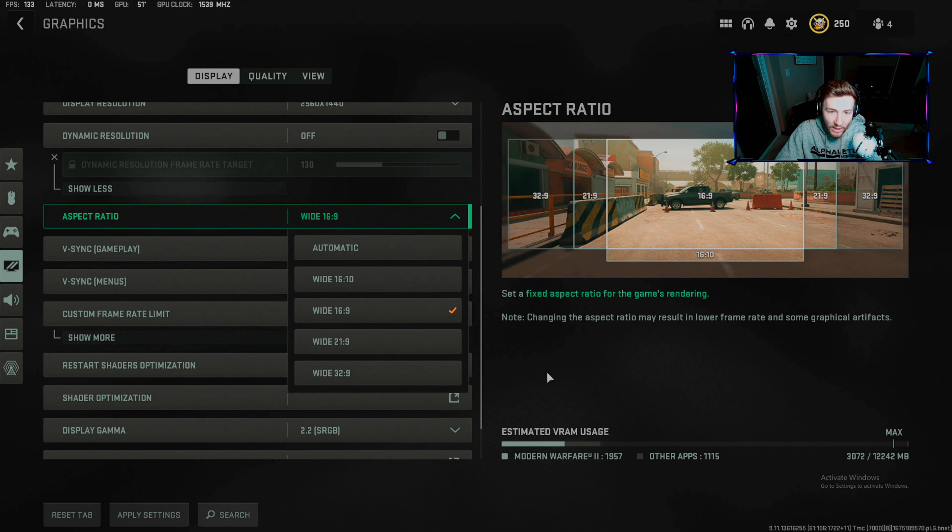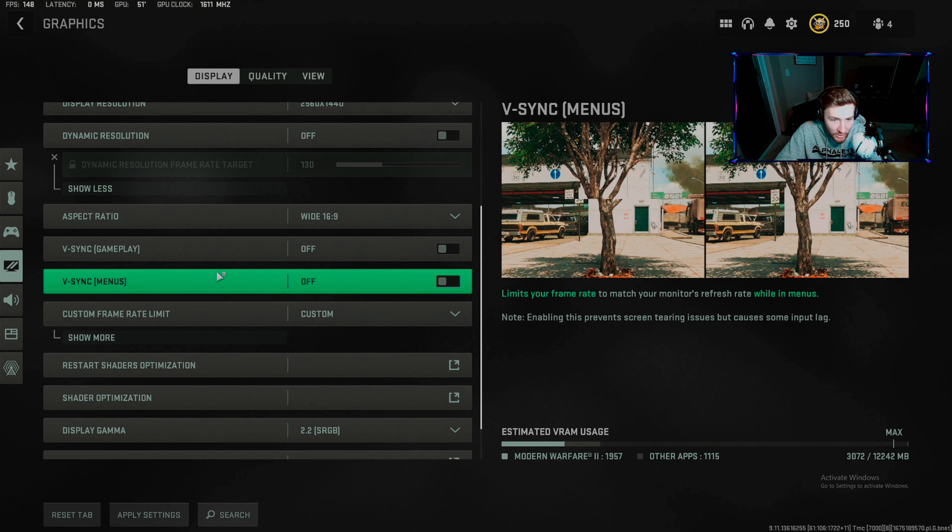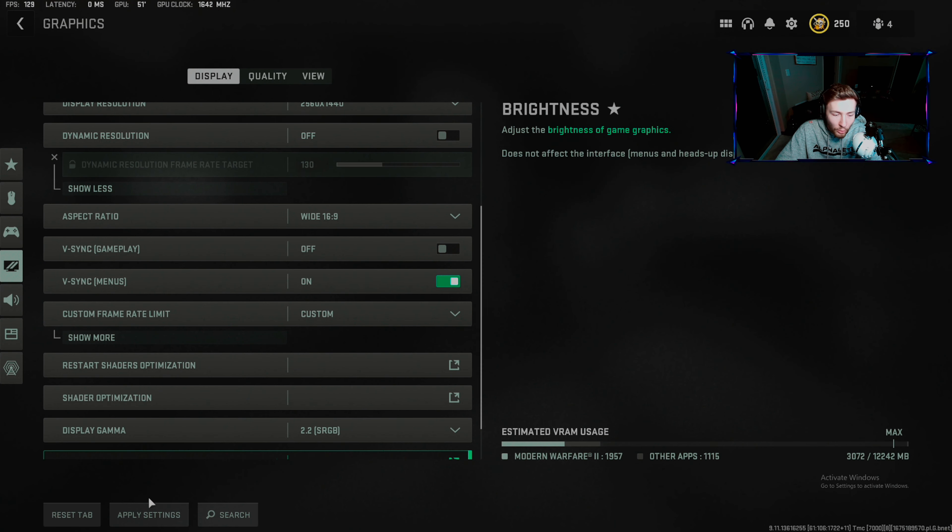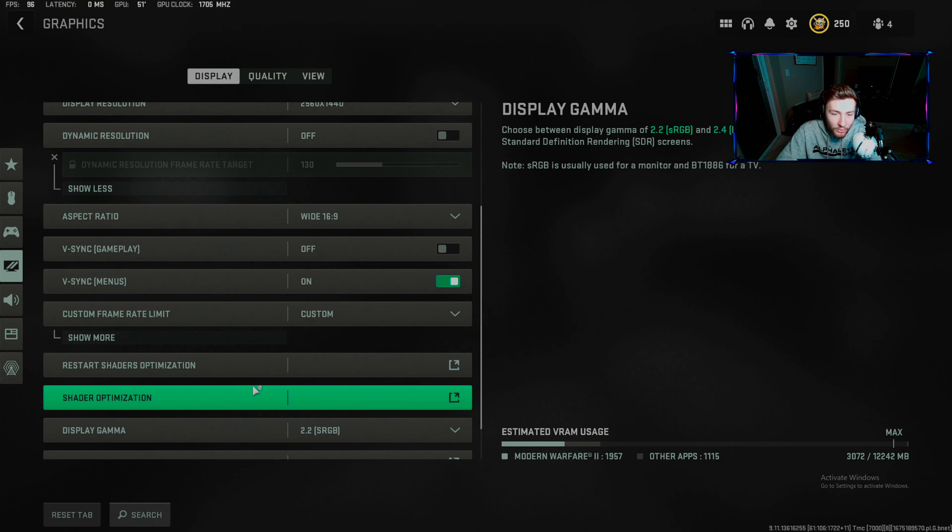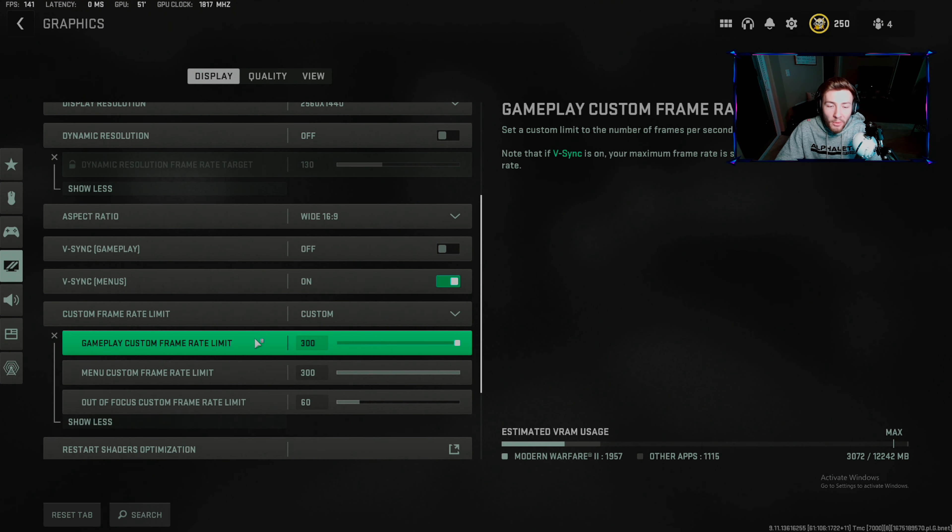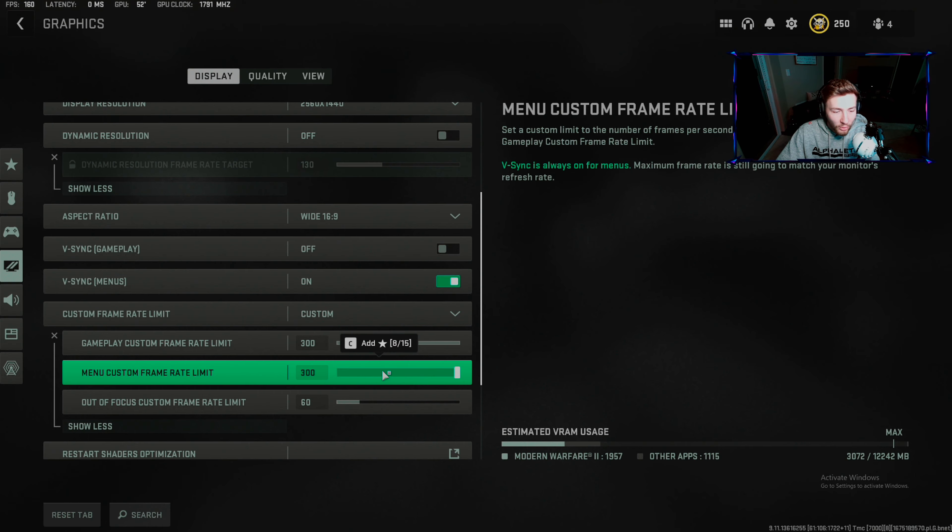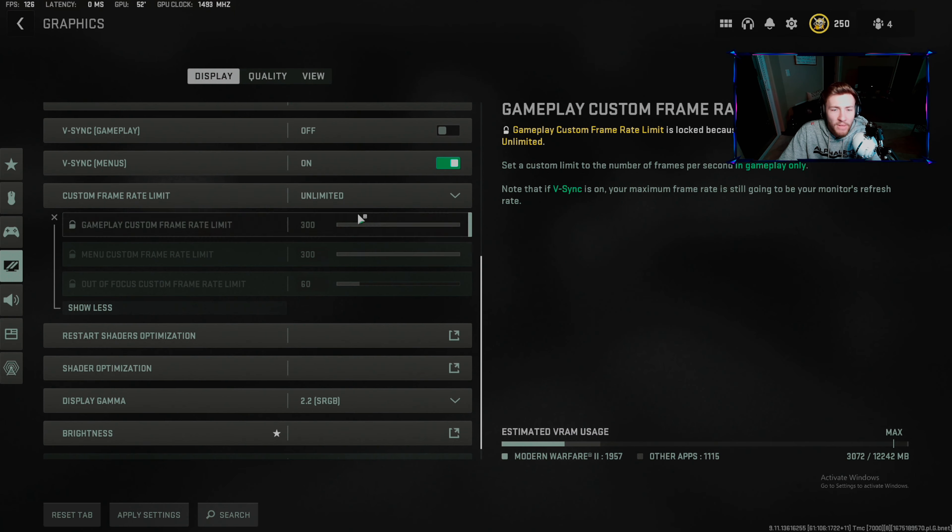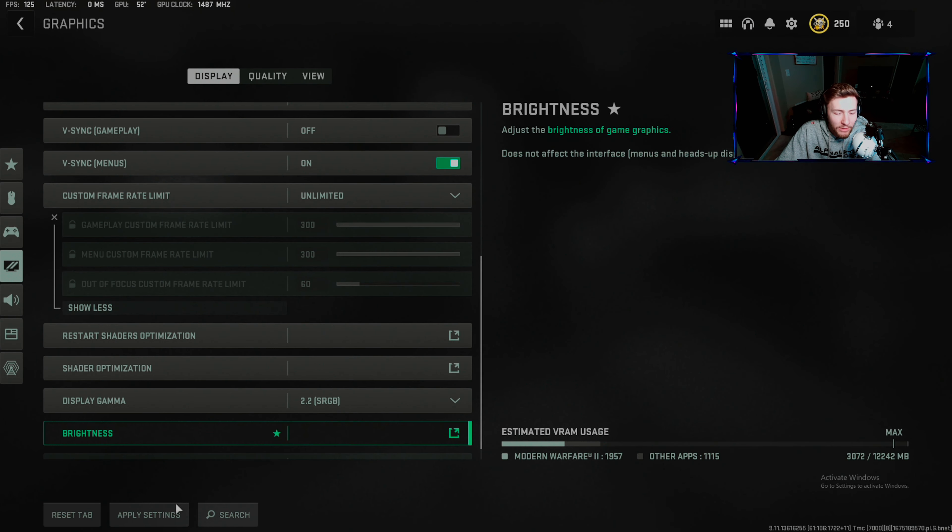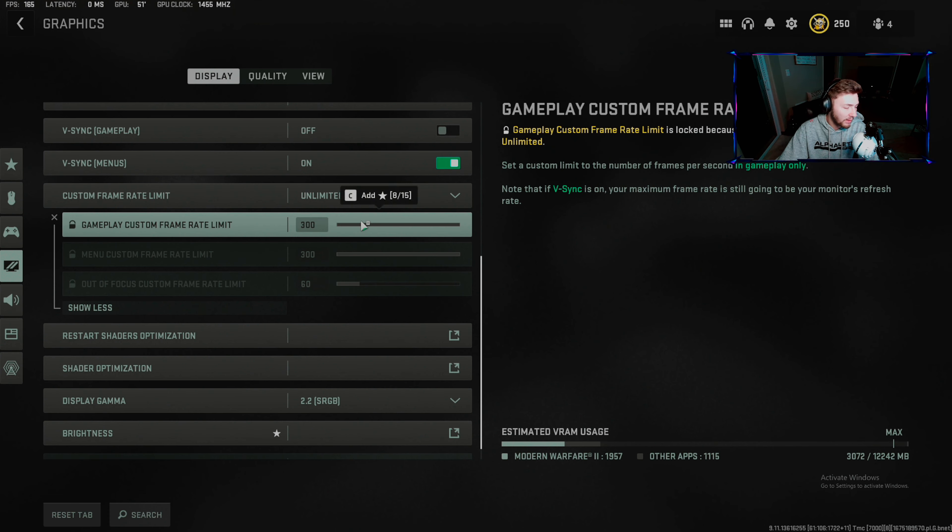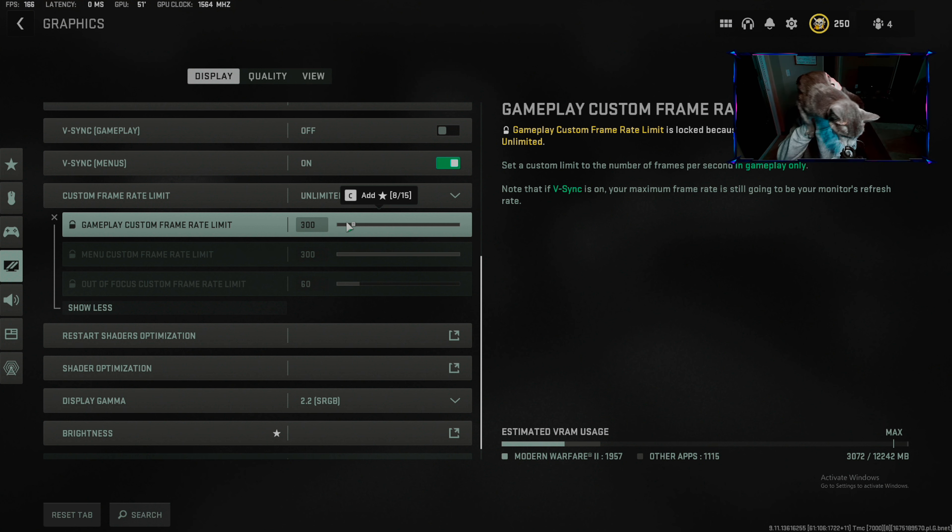V-sync gameplay: off. Menu sync: honestly you can do sync on the menu. Out of focus I do 60 just so it doesn't look so chunky. You want unlimited max FPS. My cat wants to make an entrance - she wants you to like and subscribe.